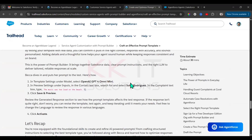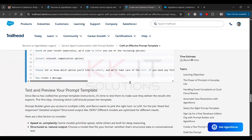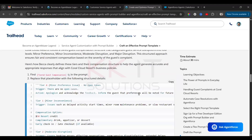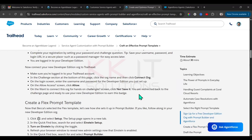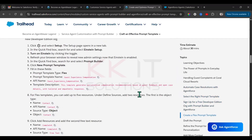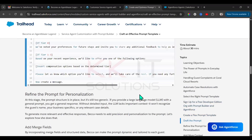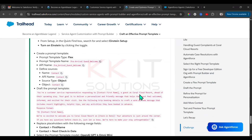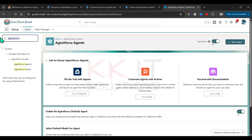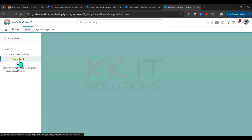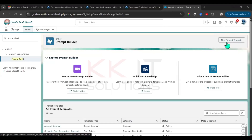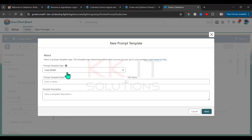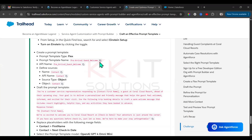Next, we need to create a new prompt template. Go to Setup and search for Prompt Builder. In the top right, click New Prompt Template. The prompt type is Flex — set the template name and API name. No description needed.